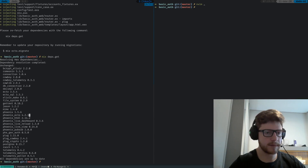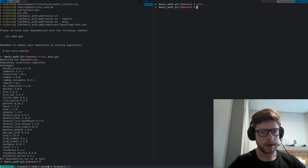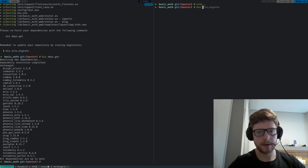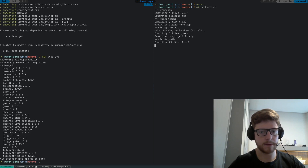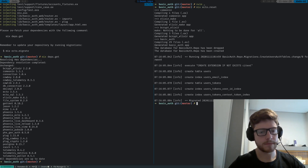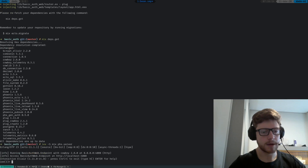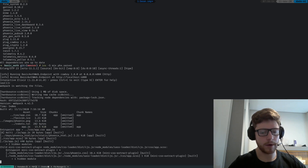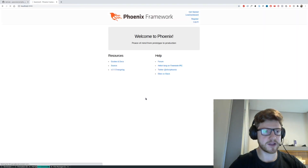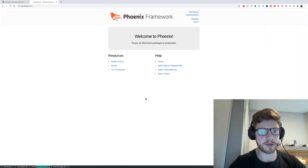Now we can type mix ecto.reset so that we can create our database and run the migrations. I think we're fine to fire up our application, so let's type iex -S mix phx.server. This will show that we have a working application. Let's go to localhost:4000. Yep, we have a working application. You can see that these two lines have been injected into the template.